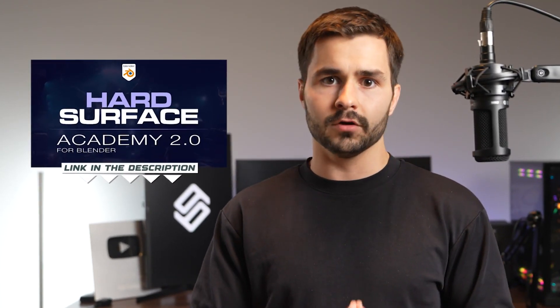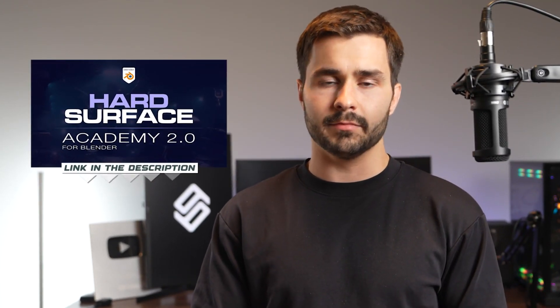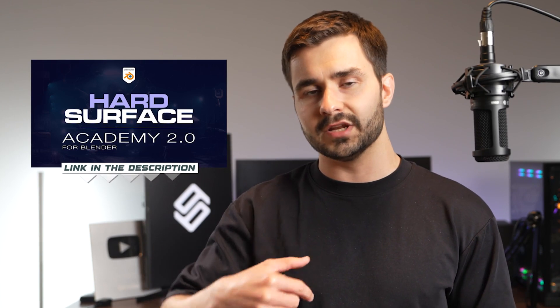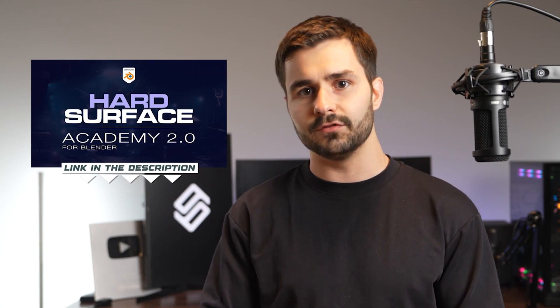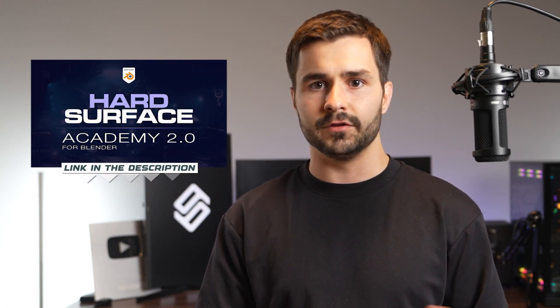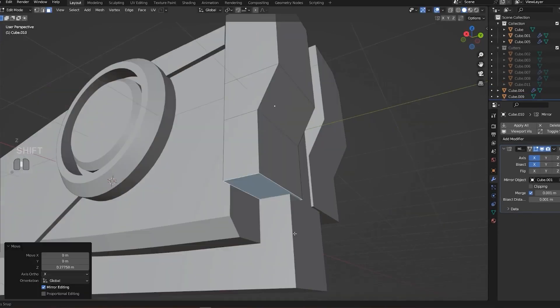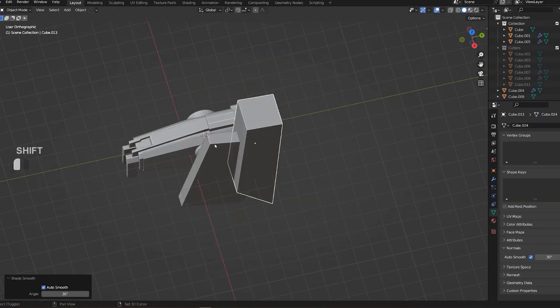We have a ton of videos on our channel. But if you just want to fast track everything and master this stuff in the next two to four weeks, instead of spending years like I had to do, definitely check out our hard surface academy program. I'll link that in the description. At the very least, go check it out. See what it's about. It's meant to fast track your learning in Blender.